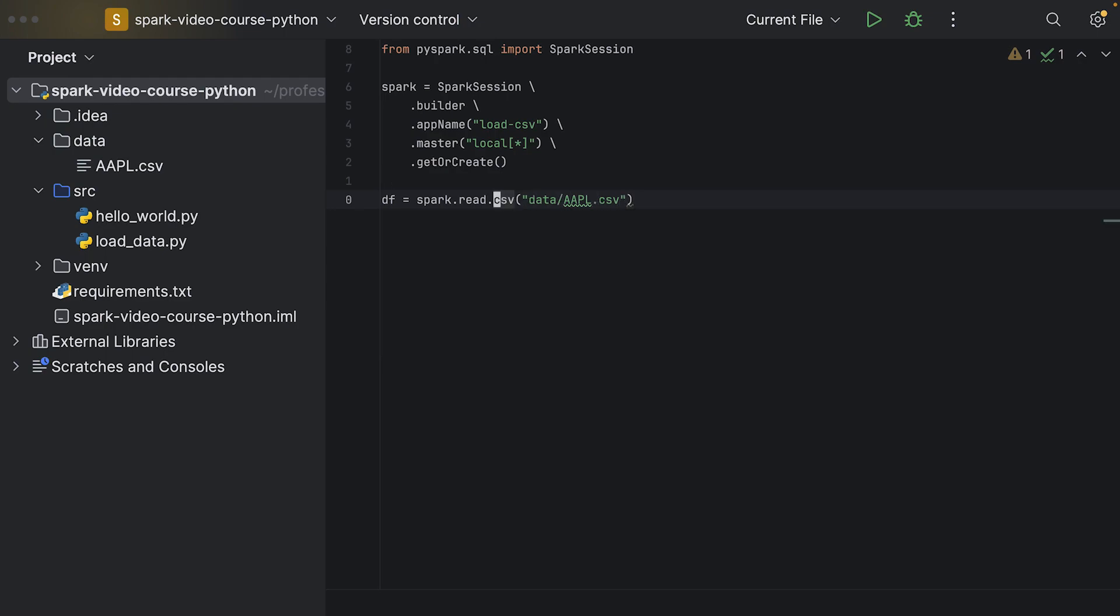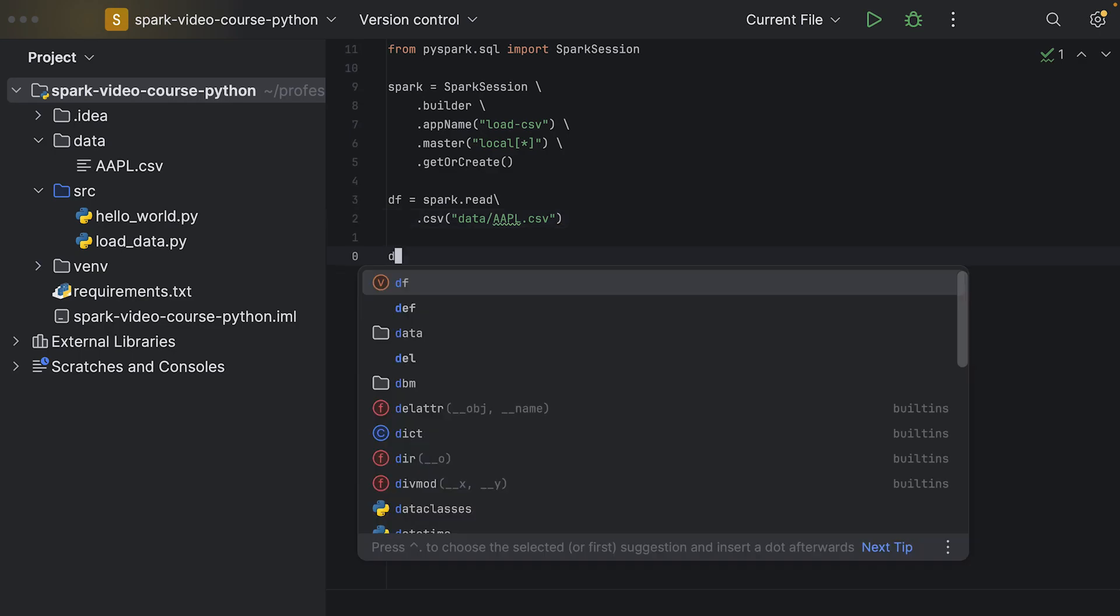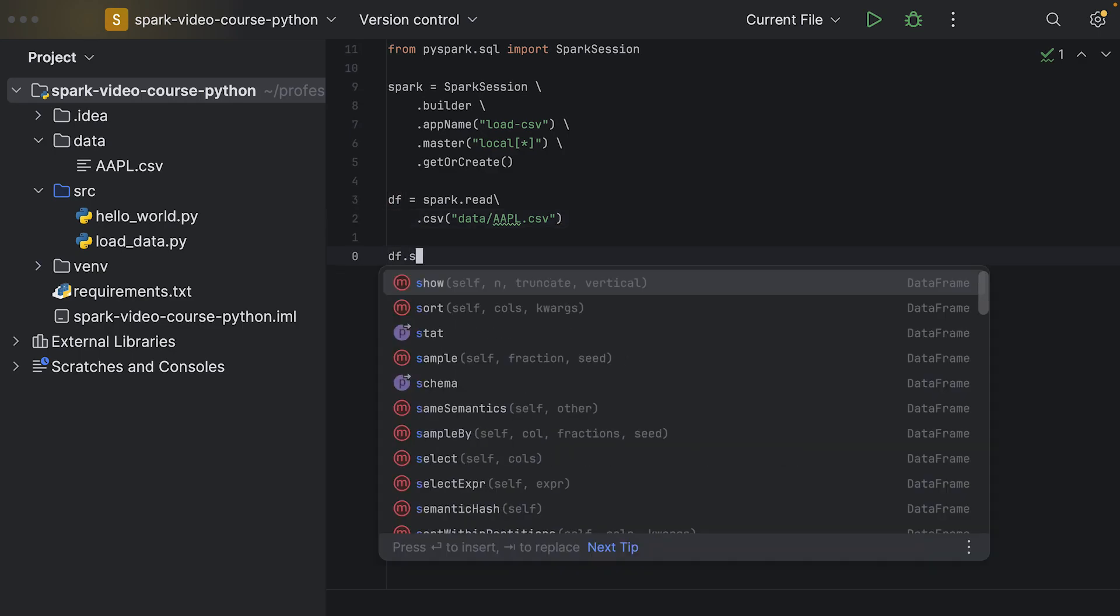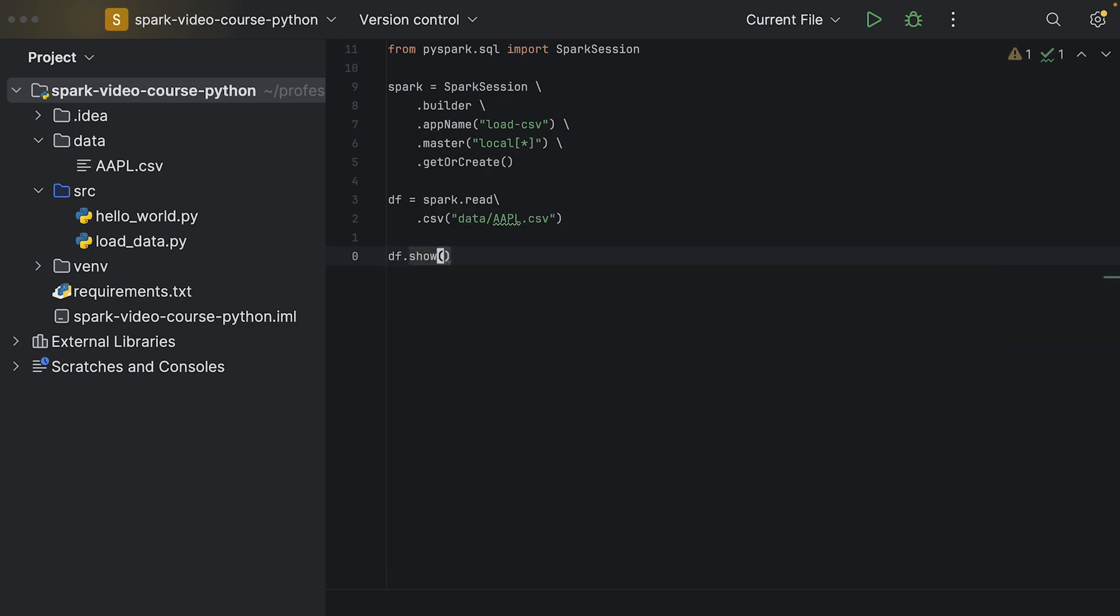Here we're simply going to introduce a new variable called df, which is a shorthand for data frame. Now we can also turn this into multiple rows, so it's a little bit better readable.